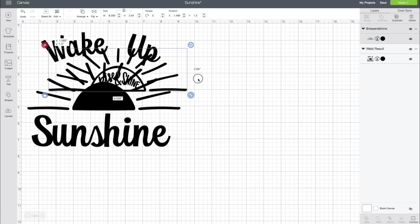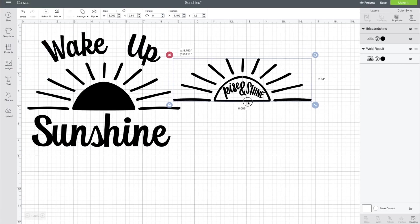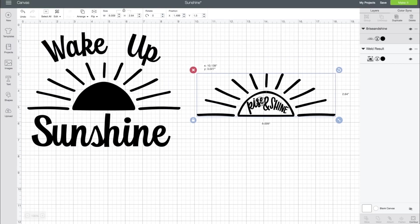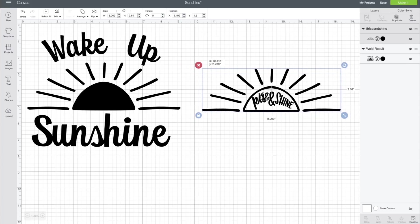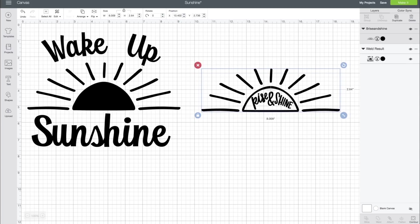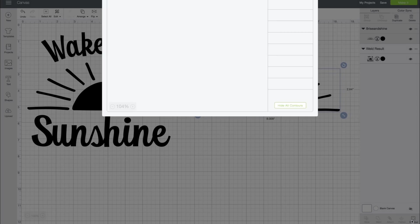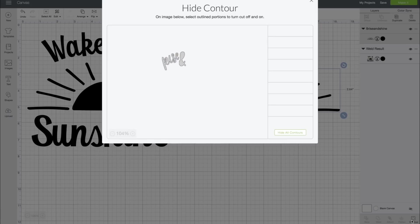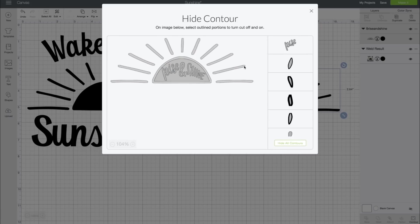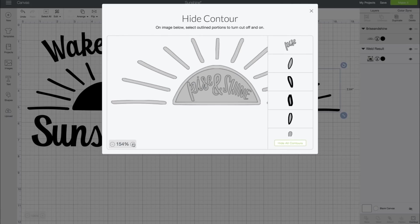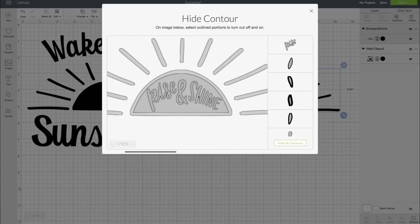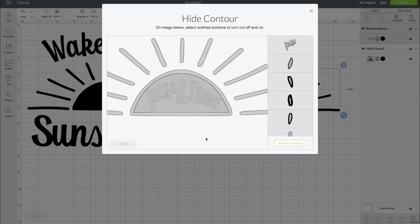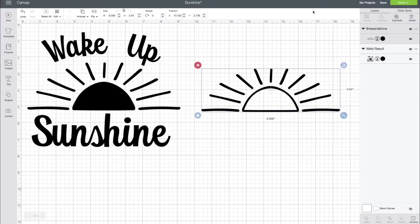Right here we have the Rise and Shine image, and what we're going to do is simply click Contour, and we're going to click on the images Rise and Shine just to take that away because we just want to use the sun. All you do to contour is just click on it, and you see it disappear a little. Once you're completed, you can press the X, and now you can see we just have the sun right here.